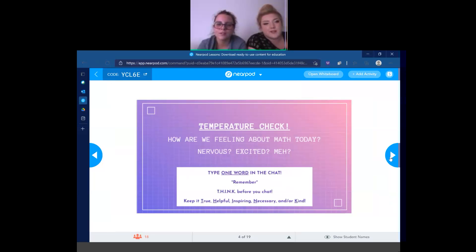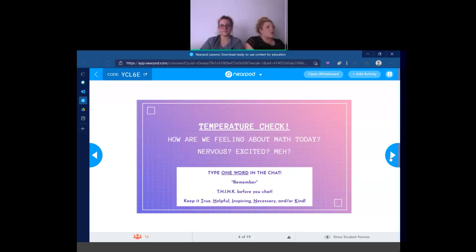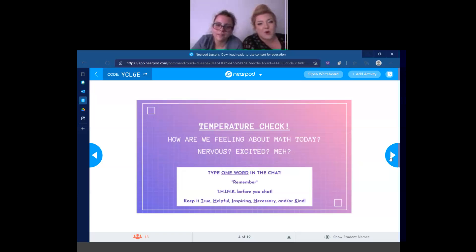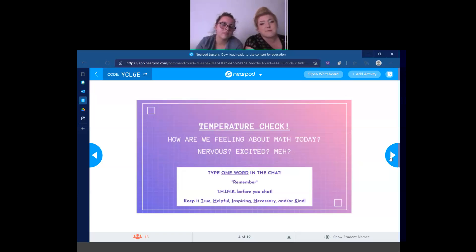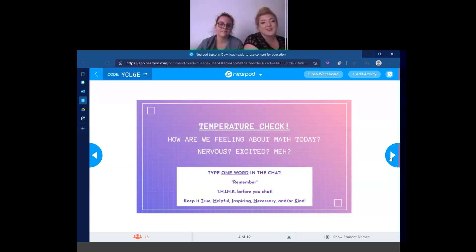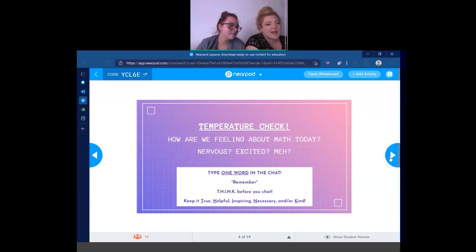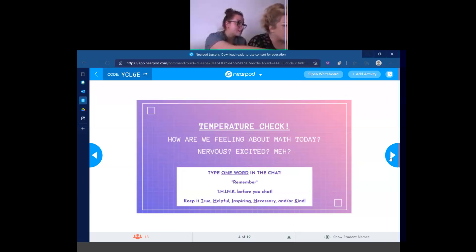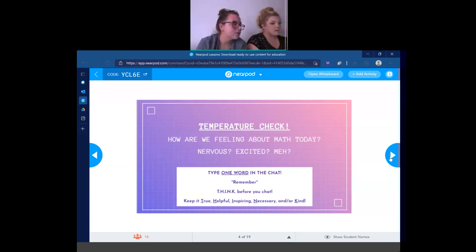We are going to start with our temperature check. We're going to answer the question: how are we feeling about math today? We're going to type one word in the chat, and we have to remember to shrink before we chat. We have to keep it true, helpful, inspiring, necessary, and/or kind. So remember, one word in the chat. Are you nervous? David says he has a concern.